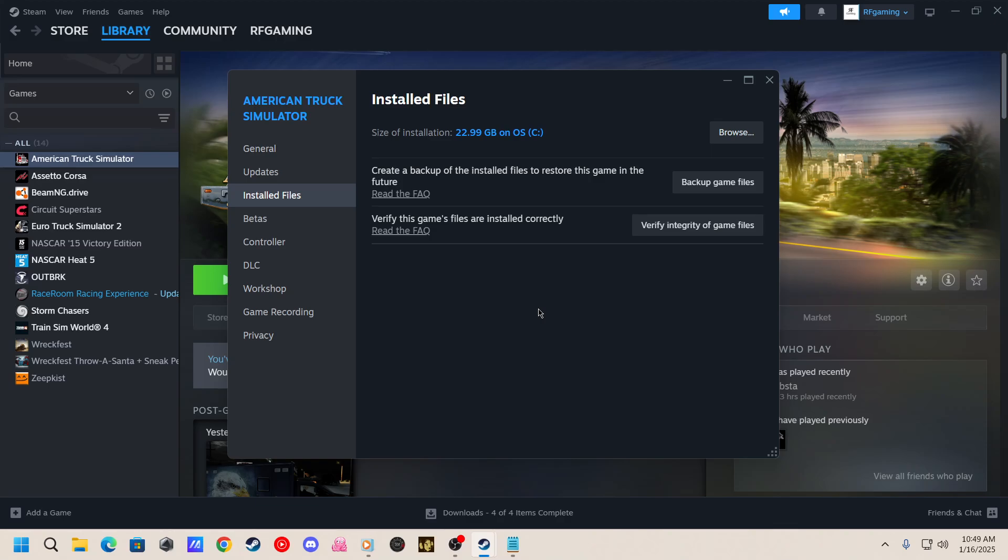And that's it. Very simple to verify your game files. I get a lot of questions when I'm streaming - how do I verify them? That's how. Very easy.